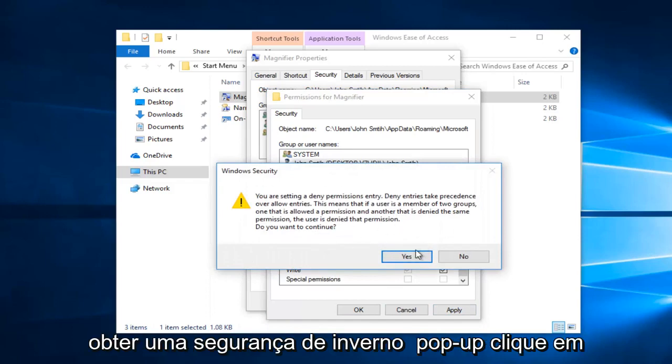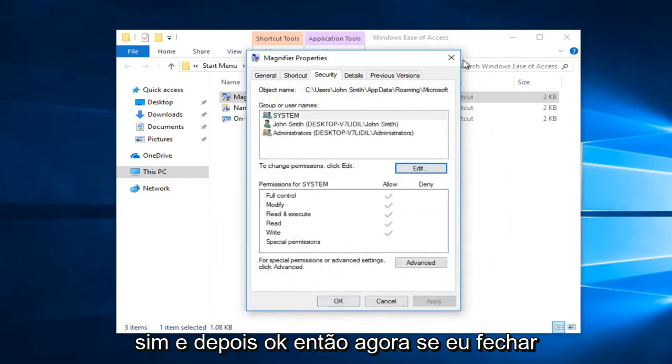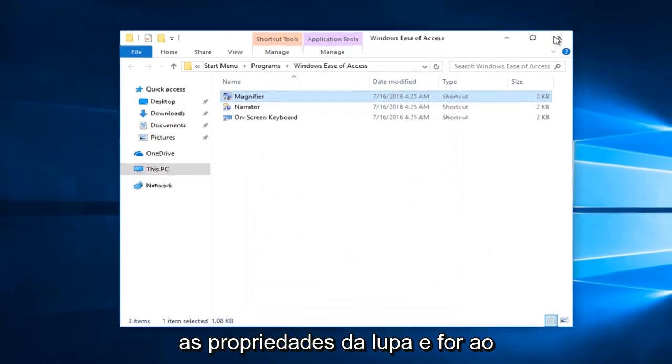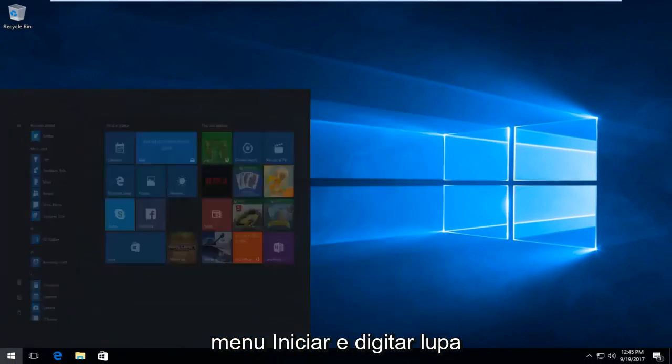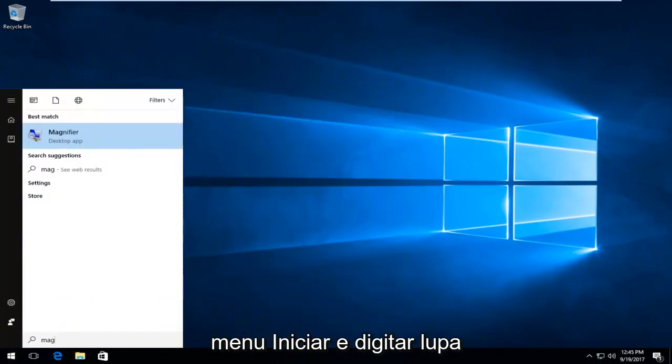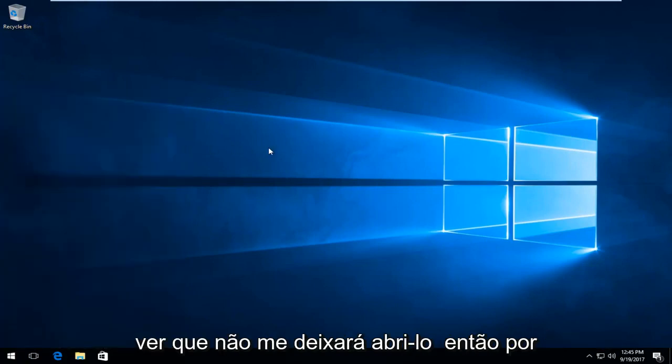And you might get a Windows security pop up. Click on yes and then ok. So now if I close out of the magnifier properties and I go to the start menu and type in magnifier, and I try and open up the desktop app, you can see it will not let me open it up.